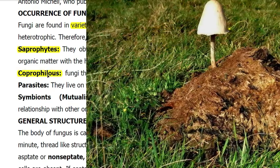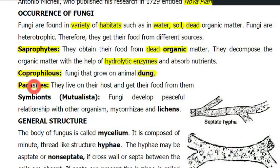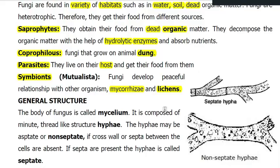Coprophils are fungi that grow on animal dung. Parasites rely on the host and get their food from host tissues. Symbionts are mutualistic organisms that form a peaceful relationship with other organisms, such as forming mycorrhiza with the roots of higher plants, or sometimes with algae, known as lichens.